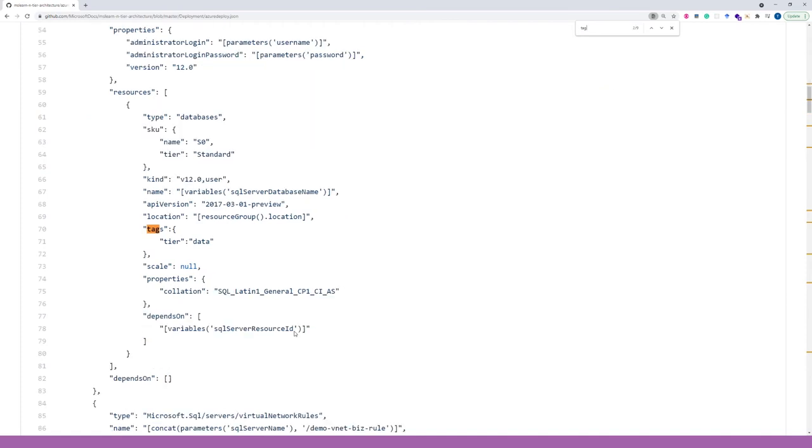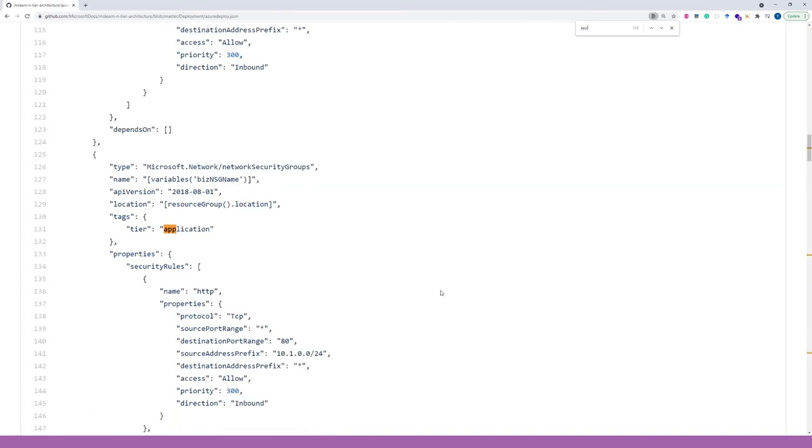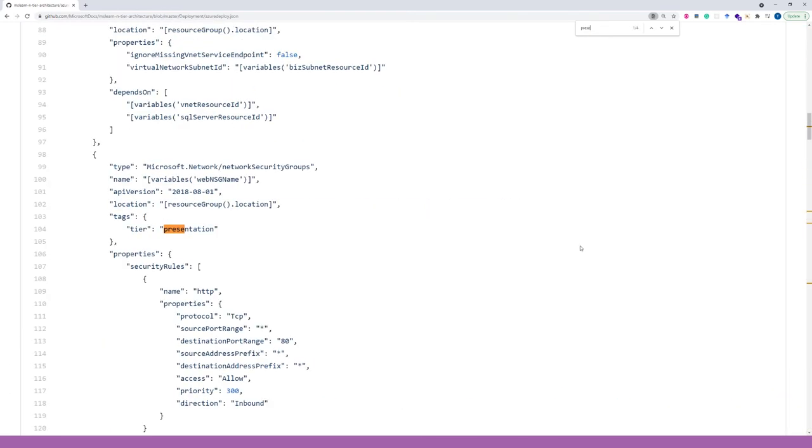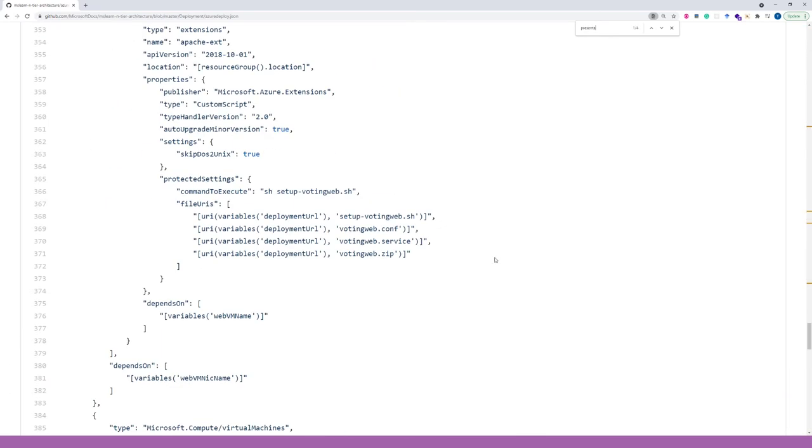So, the data tier uses an SQL server database for data storage. The application tier uses the voting data solution. And the presentation tier uses the voting web solution. Let's take a look at these solutions.